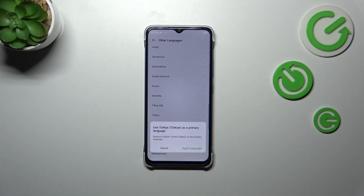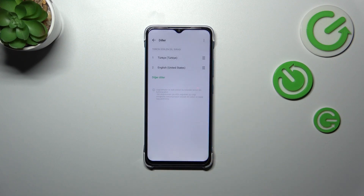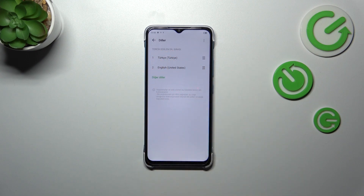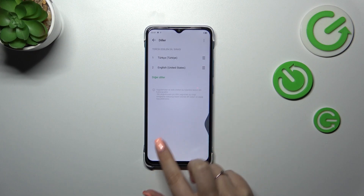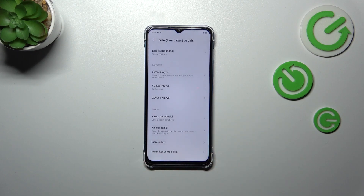Let me pick Turkish — just tap and tap on Apply Language. As you can see, the Turkish language will immediately appear at the top of the list, and your device will right now display everything in the Turkish language.